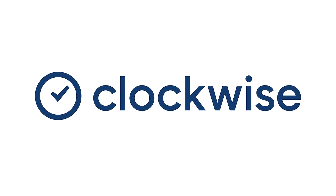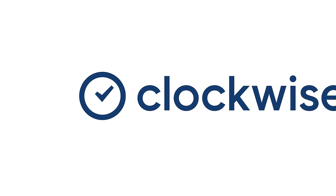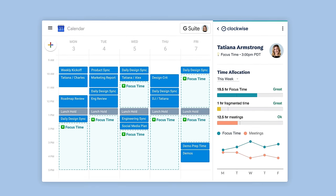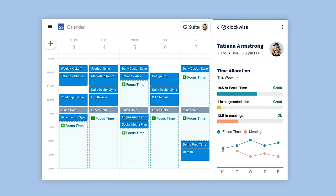This month's sponsor is Clockwise. Clockwise is doing some really interesting stuff in the market right now with artificial intelligence. For those who are new to Clockwise, it's a smarter way to schedule that works for teams.